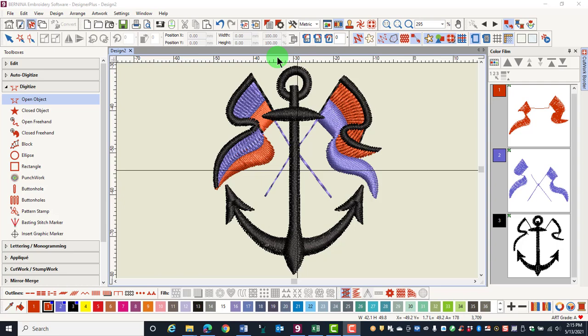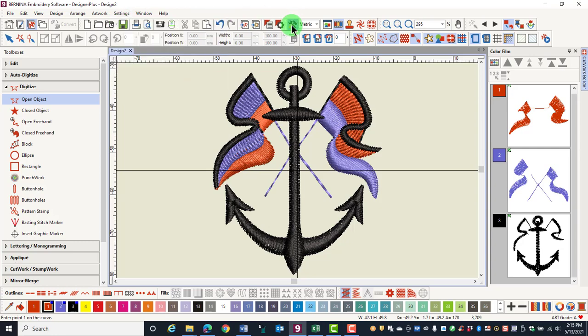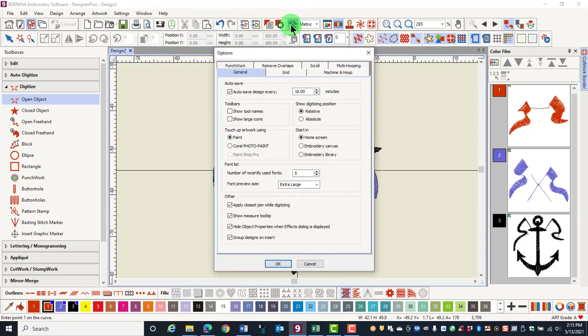This video is about setting options. Options is found in the settings menu, or you can click on the options icon in the general toolbar.